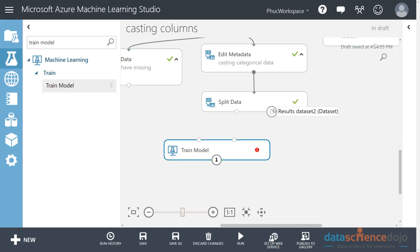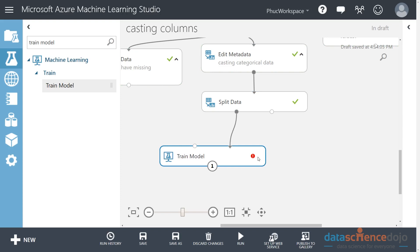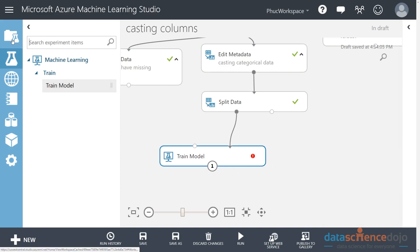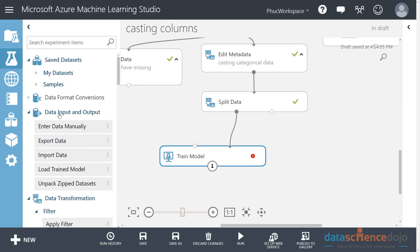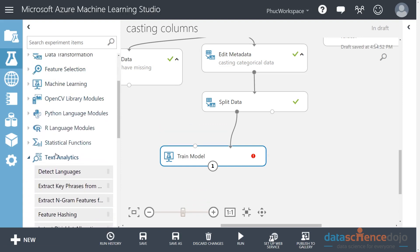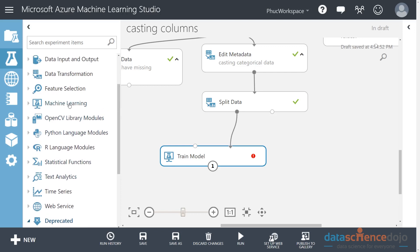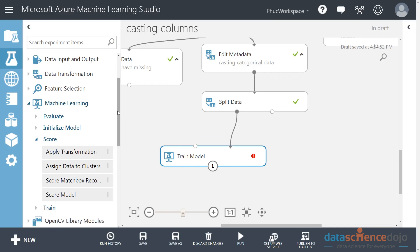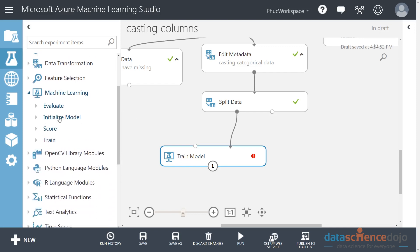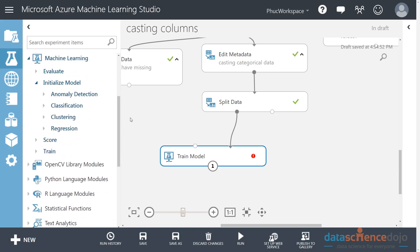It doesn't matter which input it takes, but we know we need to give it the training set. Once connected, it's still not happy - it wants an algorithm. We need to select an algorithm. In Azure ML, look at the tab that says machine learning - this is where all the algorithms are kept. Open the 'initialize model' section and you get into the four families of machine learning models.